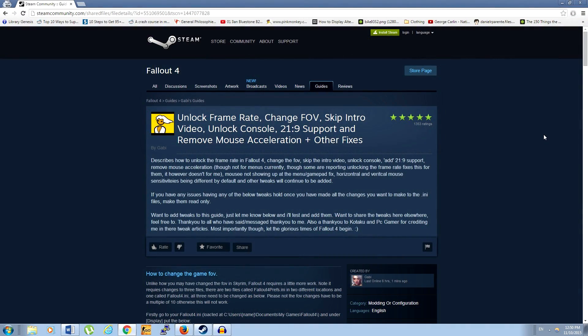So all credit for these fixes goes to this Steam Guide, which can be found at this URL.